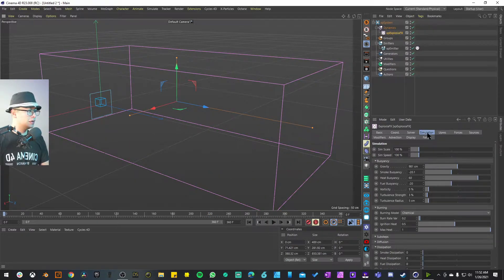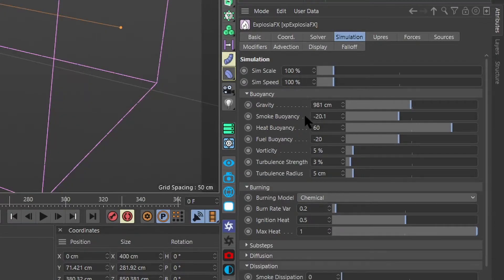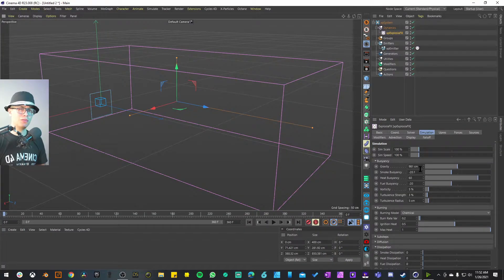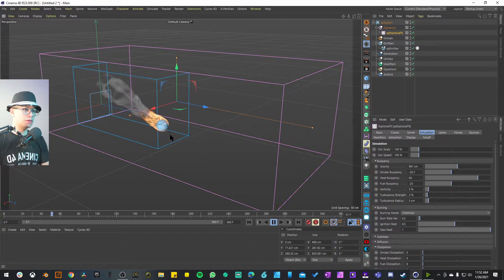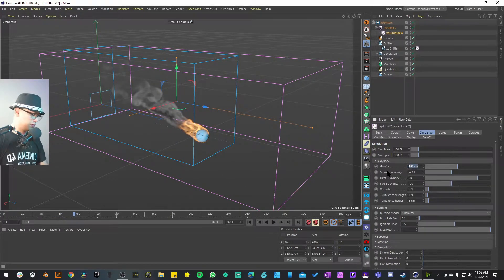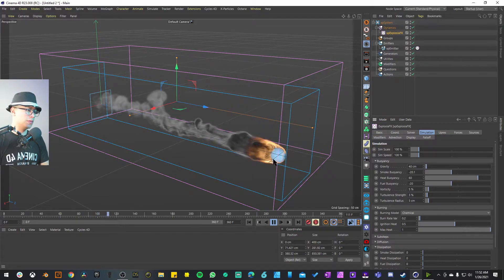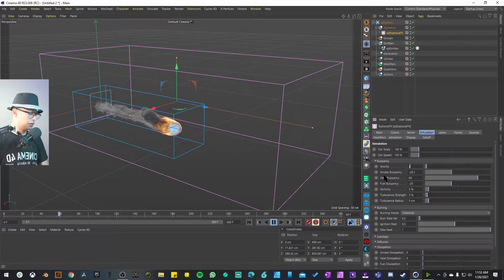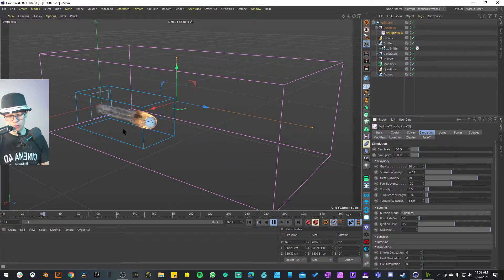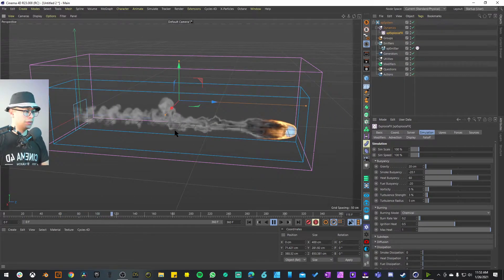Go to Explosion Effects Simulation and look at Buoyancy — this controls how the smoke reacts to gravity. I don't know much about fluid dynamics, but decreasing the gravity value allows your smoke to stay longer in the volume, like there's less gravity. For example right now smoke goes up, but if I decrease gravity to something small like 40, the smoke stays a bit longer along the fireball's path. Decrease it even more to 20 and the smoke stays a lot longer — so adjust this depending on what you're going for.